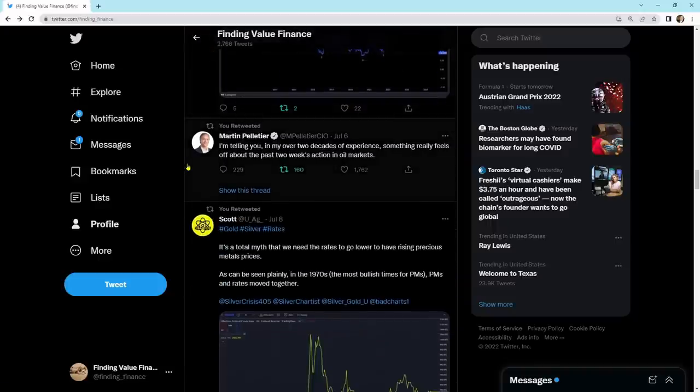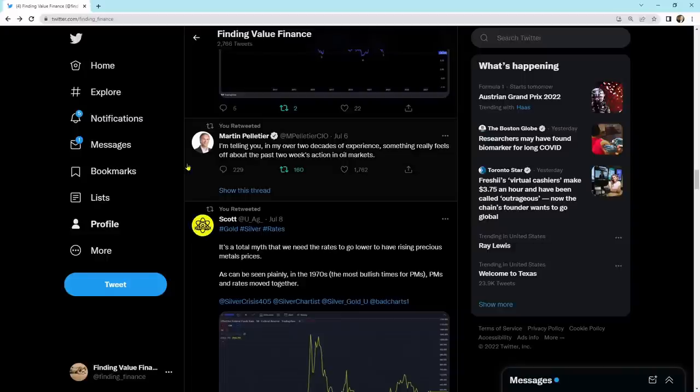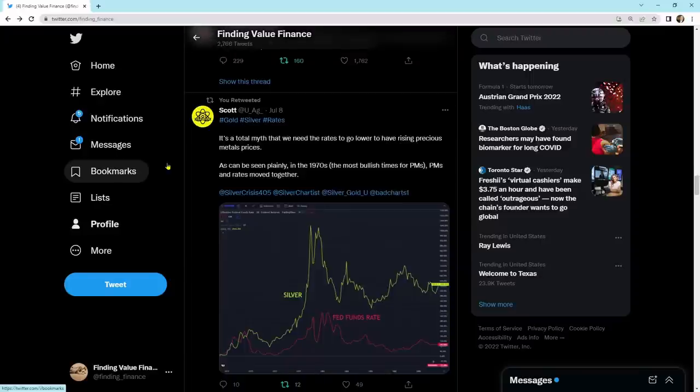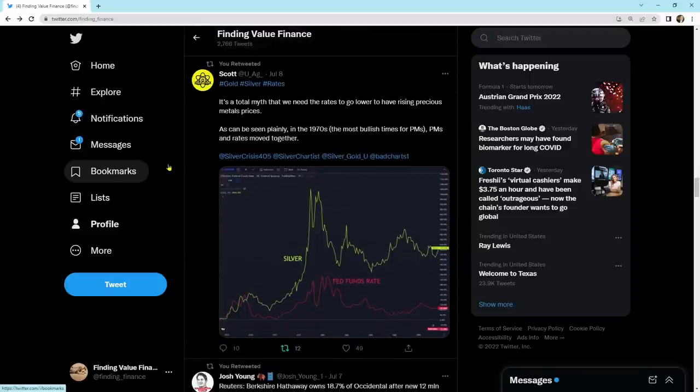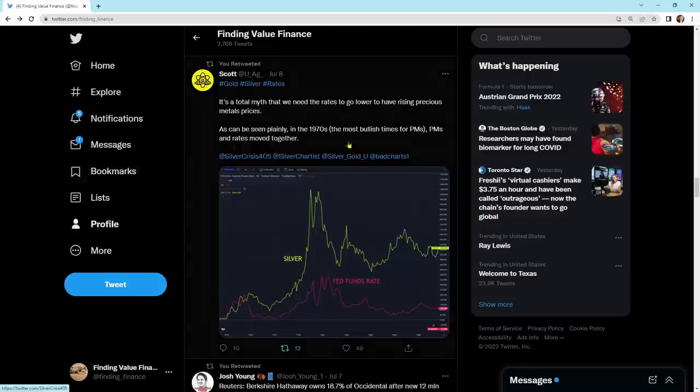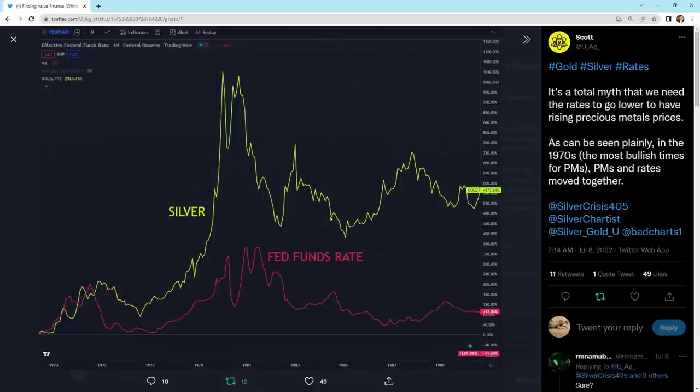I'm telling you, in my over two decades of experience, something really feels off about the past two weeks' action in oil markets. Almost as if something's been going on, like there's some sort of manipulation in it, is I think what he's alluding to. Something isn't normal. It's a total myth that we need the rates to go lower to have rising precious metals prices. He's talking about interest rates. As can be seen plainly in the 1970s, the most bullish times for precious metals. Precious metals and rates moved together.